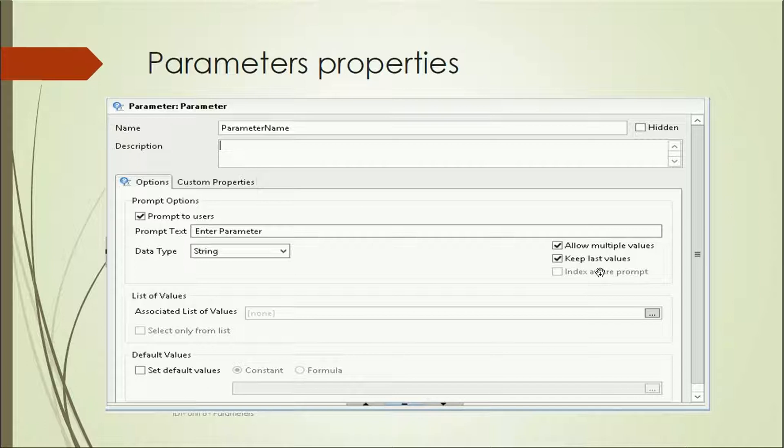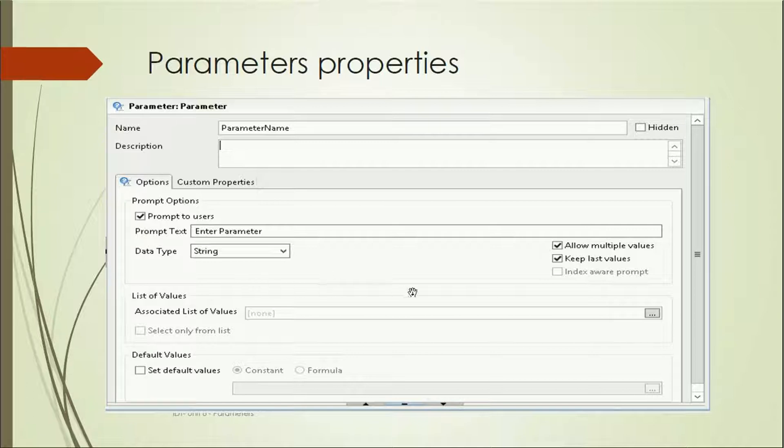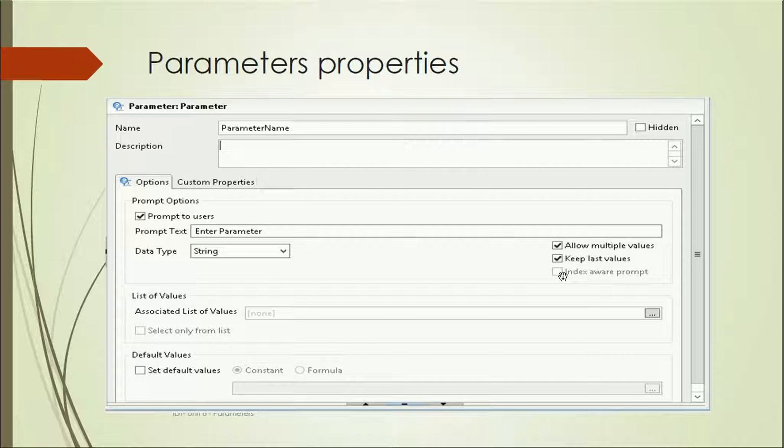Keep last values: when we're running different times, suppose first time I've run and then I'm running the second time, it will show the last values which were selected. Index of prompt: if there are any numeric values like a primary key, then we can use the index of those prompt values.